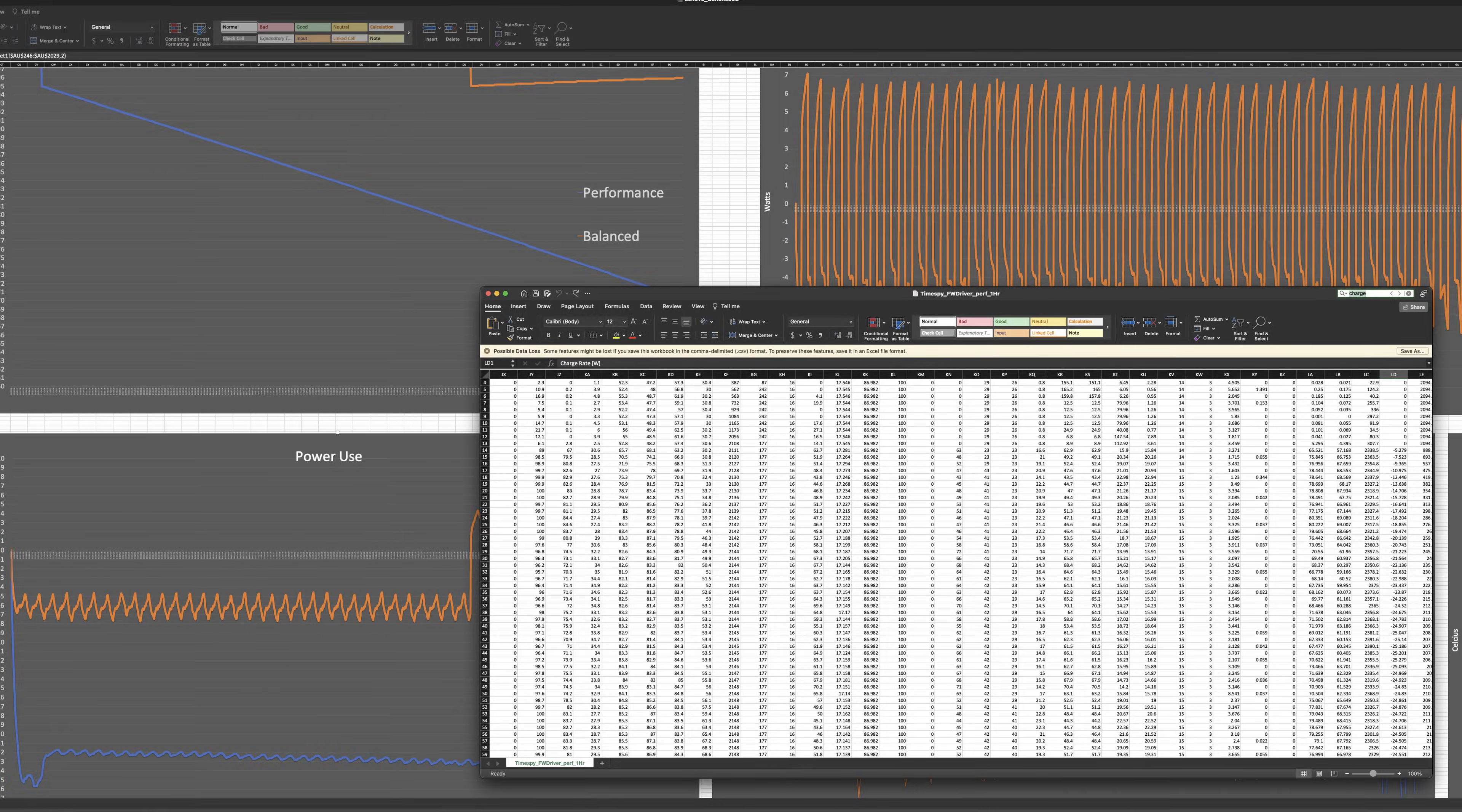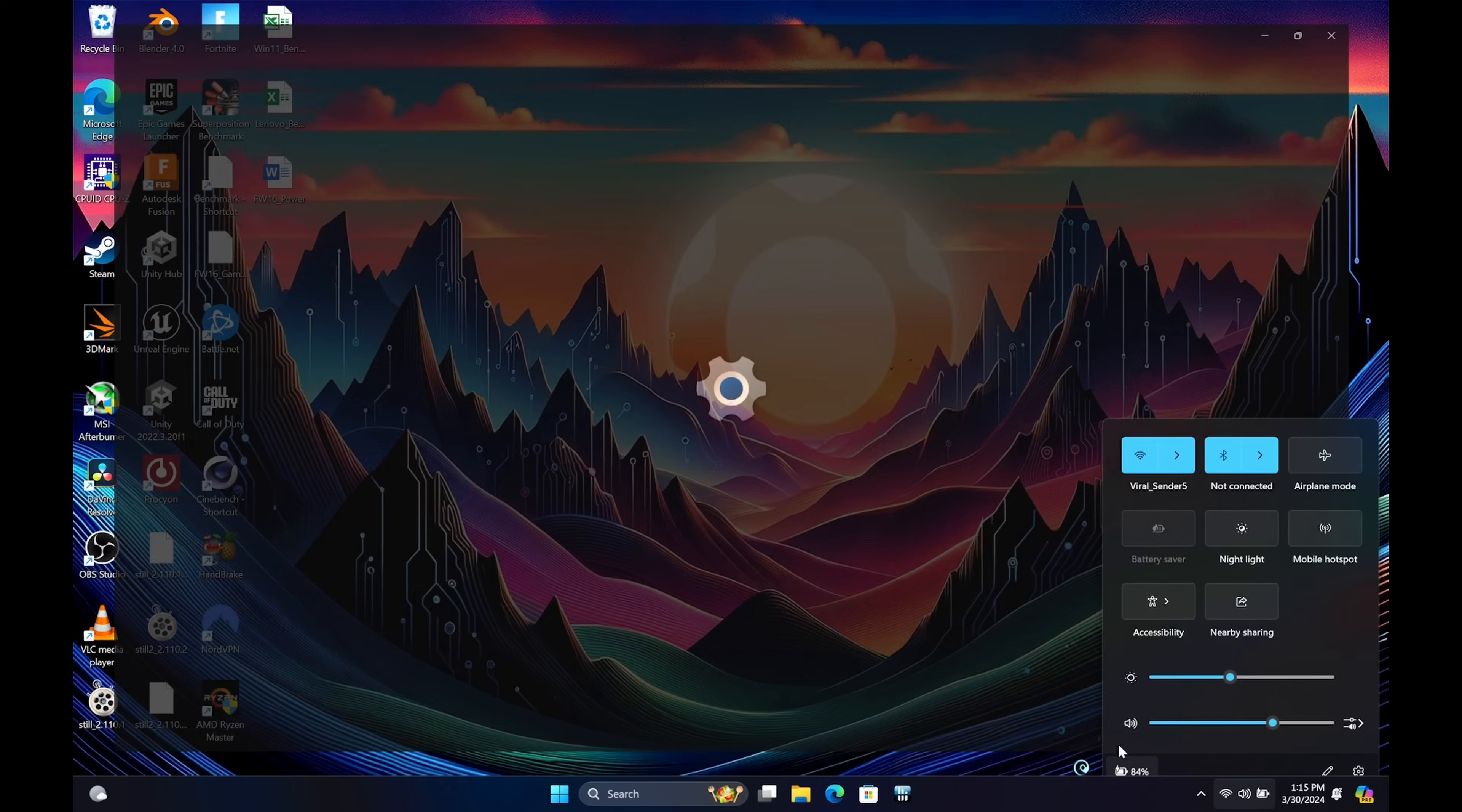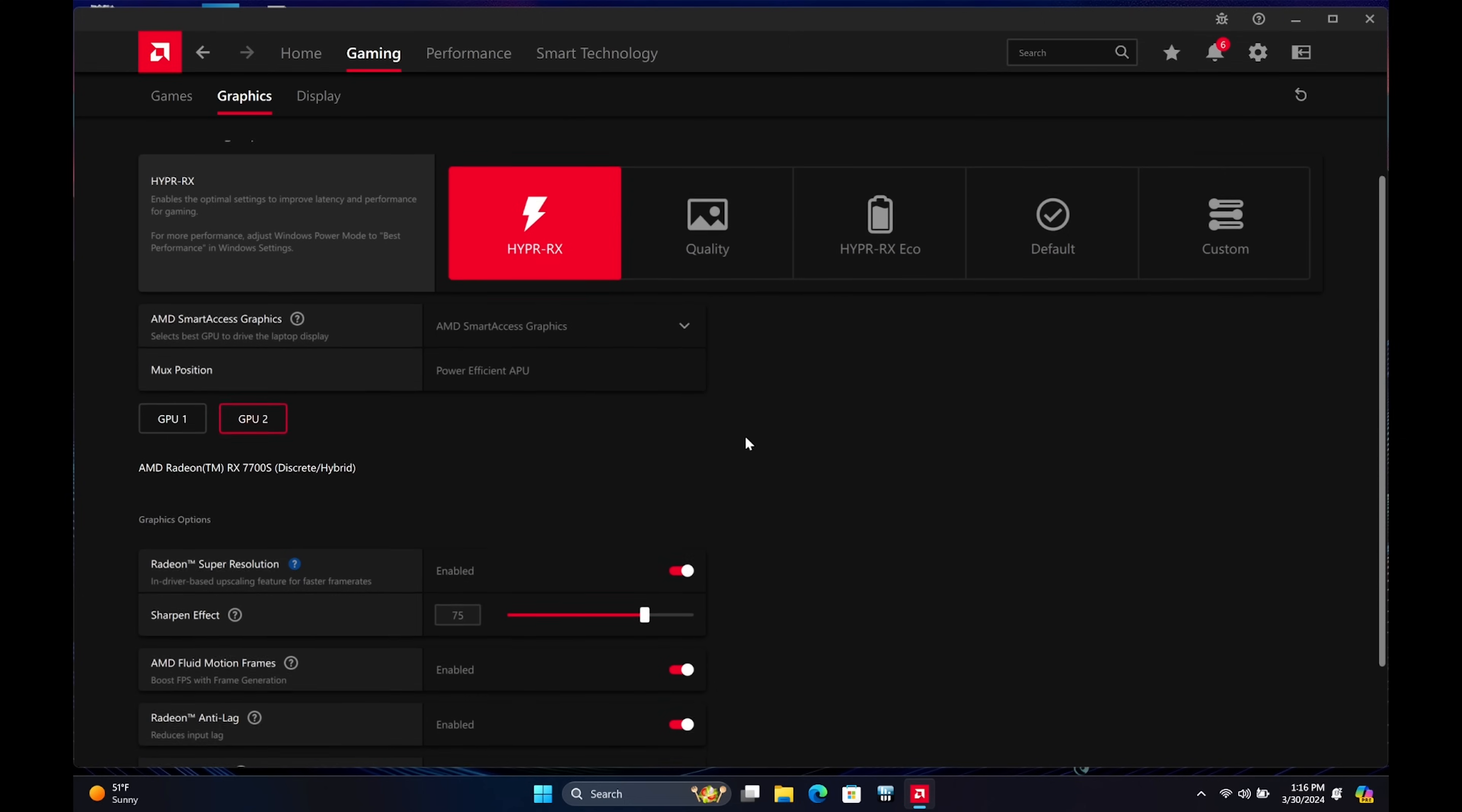After running a series of tests with various settings, I'll upload the raw data to my Patreon for anyone who wants to dig into it. But for the sake of time, what I found is that while you can affect the power demand in other ways, pairing the Hyper-RX profile with the balanced power plan offers the most efficient balance between power and performance.